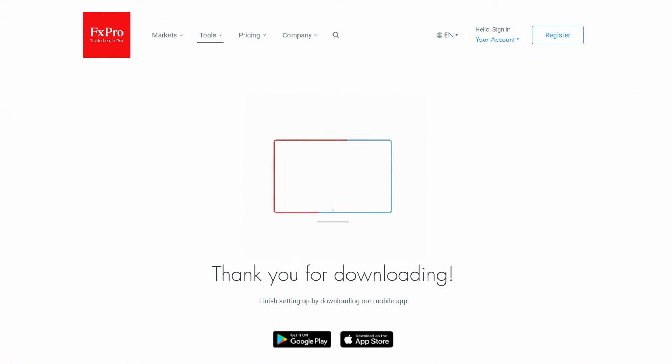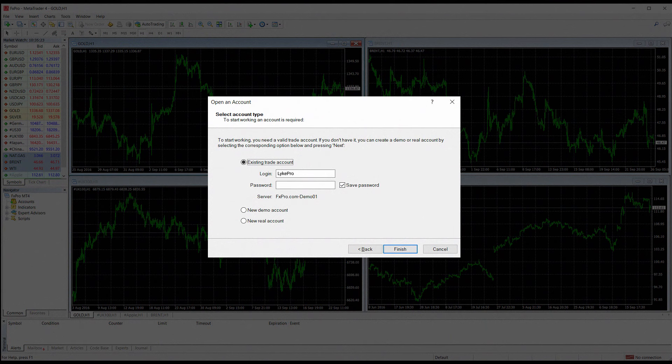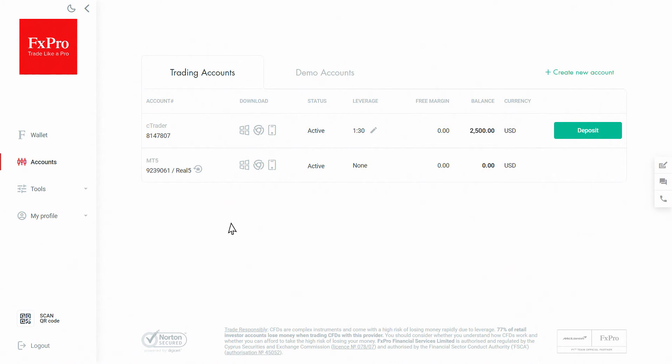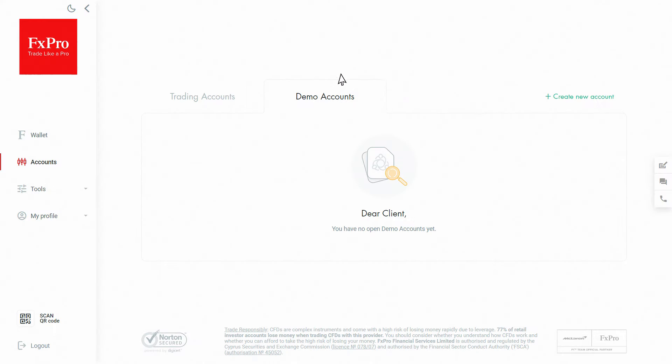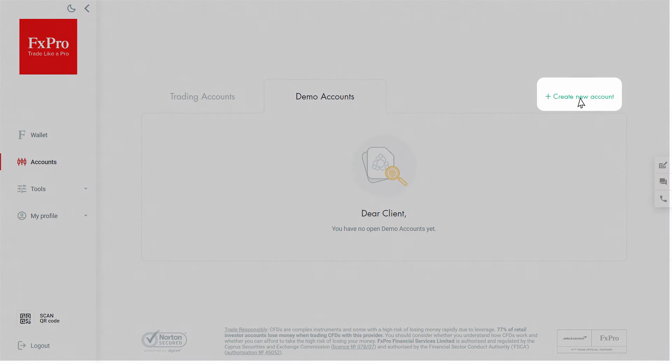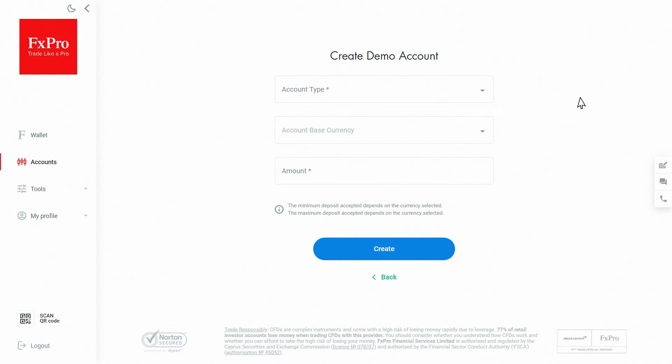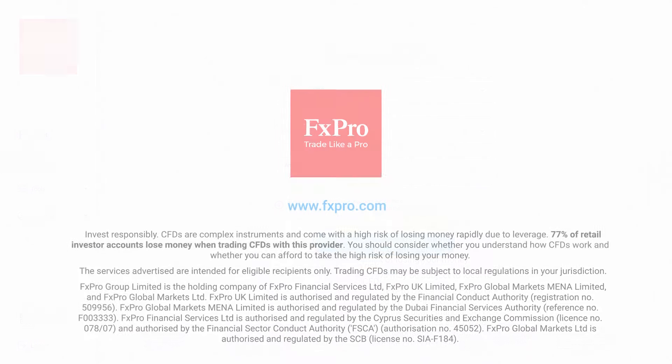Once downloaded, launch it and sign in with the details from the email received. In the same way, you can create as many demo accounts as you need. You can even specify your starter amount to create trading conditions as close as possible to real trading.